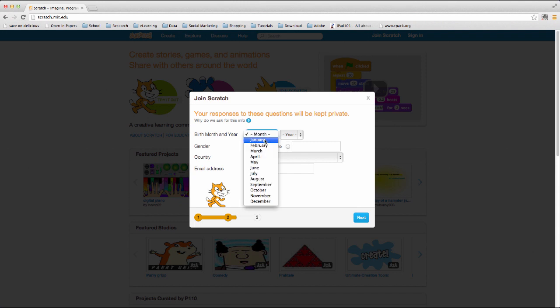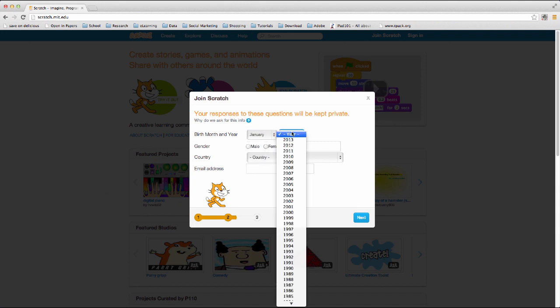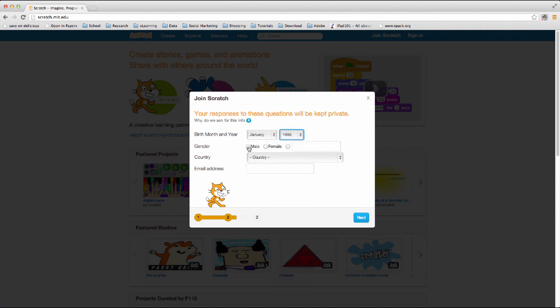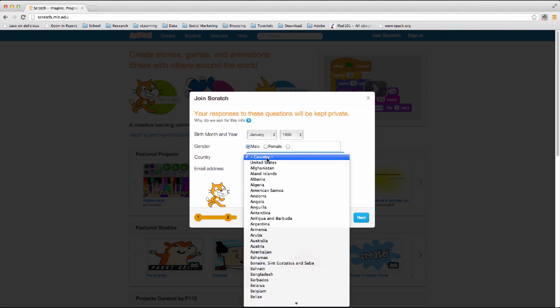Follow the prompts until your account is set up.